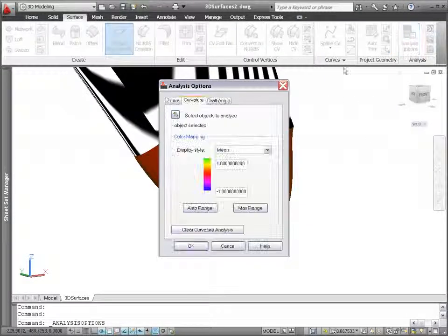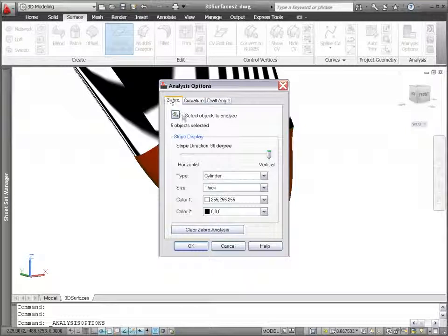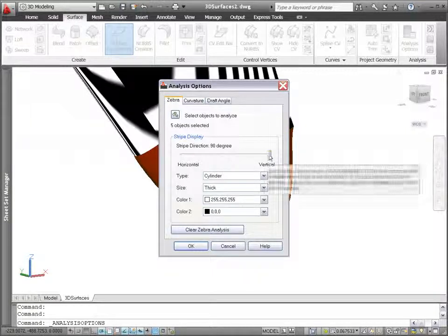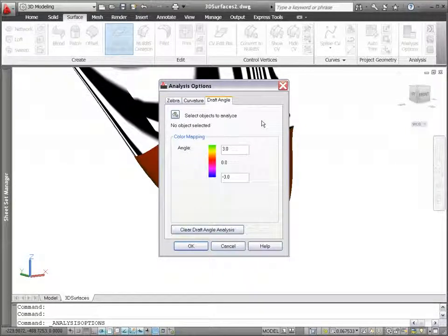Similar controls relevant for draft angle and Zebra enable you to specify the display of those analyses.